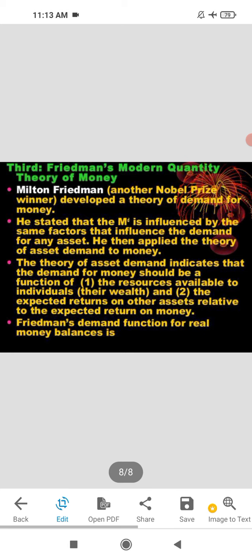Friedman's demand function states that demand for money is a function of the resources available to individuals and the expected return on other assets relative to the expected return on money. The theory of asset demand depends on two things: how many resources are available, and the expected returns available on other assets.